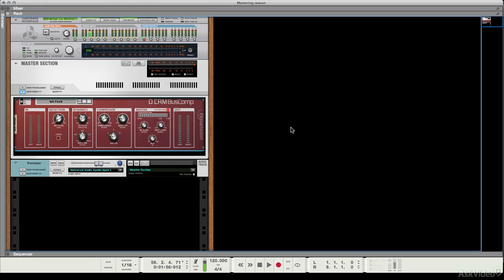After walking through all those different methods for adding dynamic control at the beginning of our mastering chain and some basic bus compression, I've opted for the DCAM bus comp here and I've really replicated the settings that we were using maybe a couple of videos back. This is one of my favorites and I've decided to go with it.